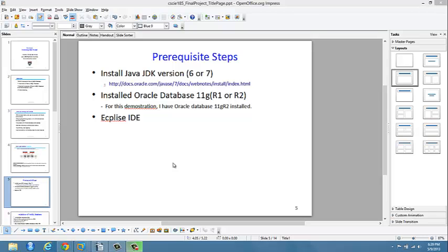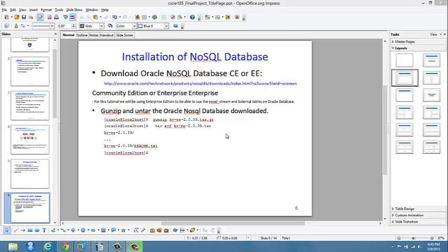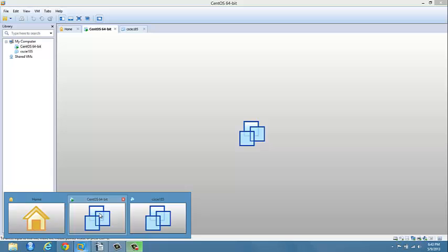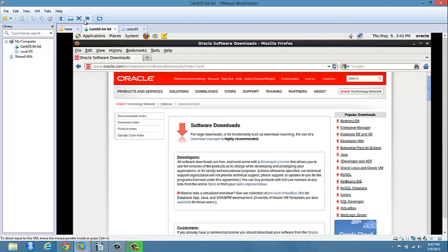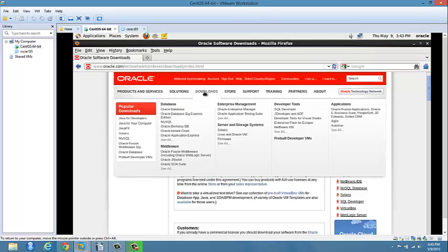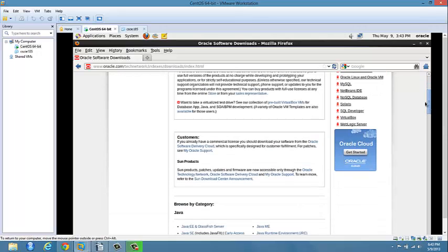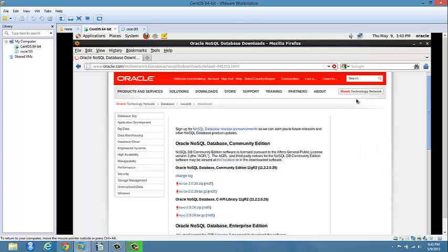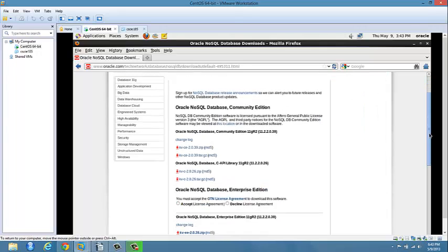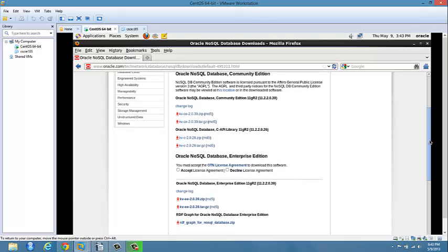Since you already have all three in your system, we'll go ahead and start installing. To install Oracle NoSQL Database, I'll open my virtual machine. When you go to www.oracle.com, click on the download page, click on the database section, scroll down and you'll see NoSQL Database. Click on it and it will open the page to download Oracle NoSQL Database.